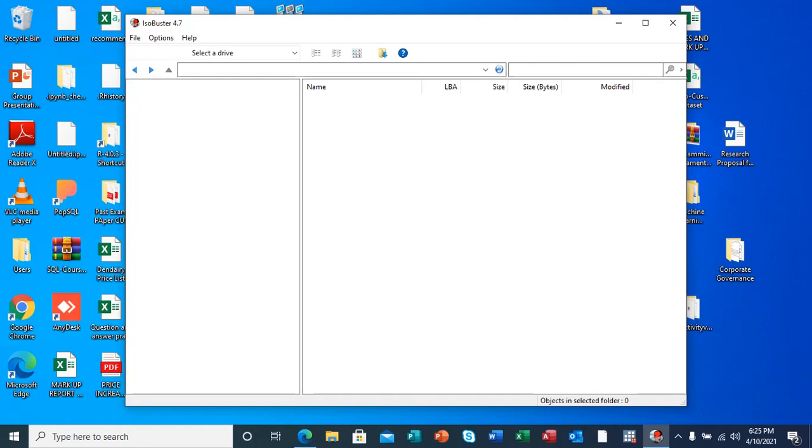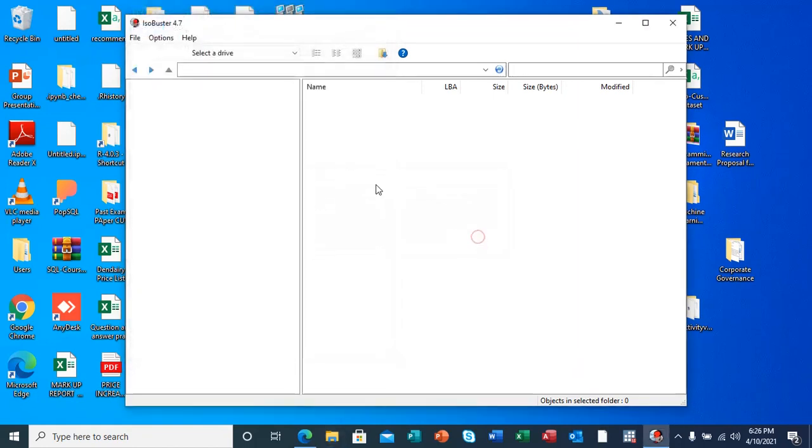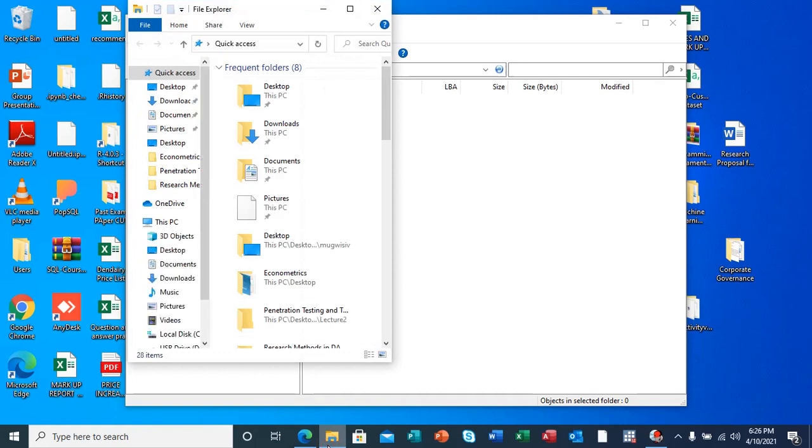I'm going to demonstrate right now. I'm going to insert my flash so that you see how it responds. As you can see, after inserting my flash it's still prompting me to insert a USB into drive D. I'm going to cancel.